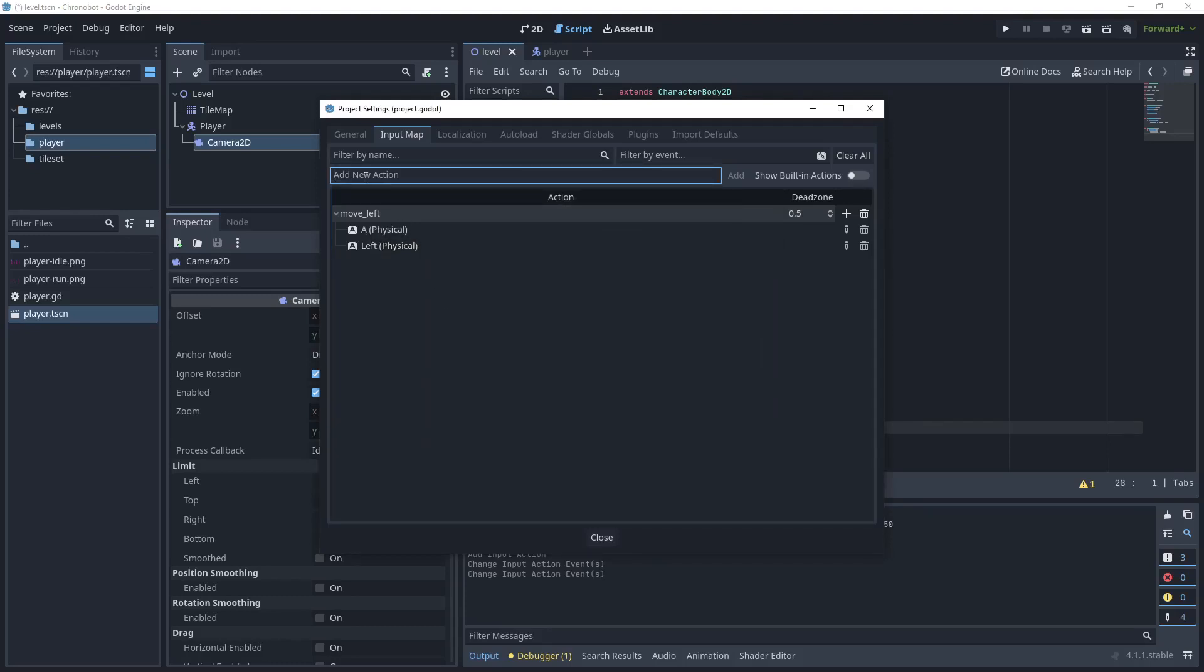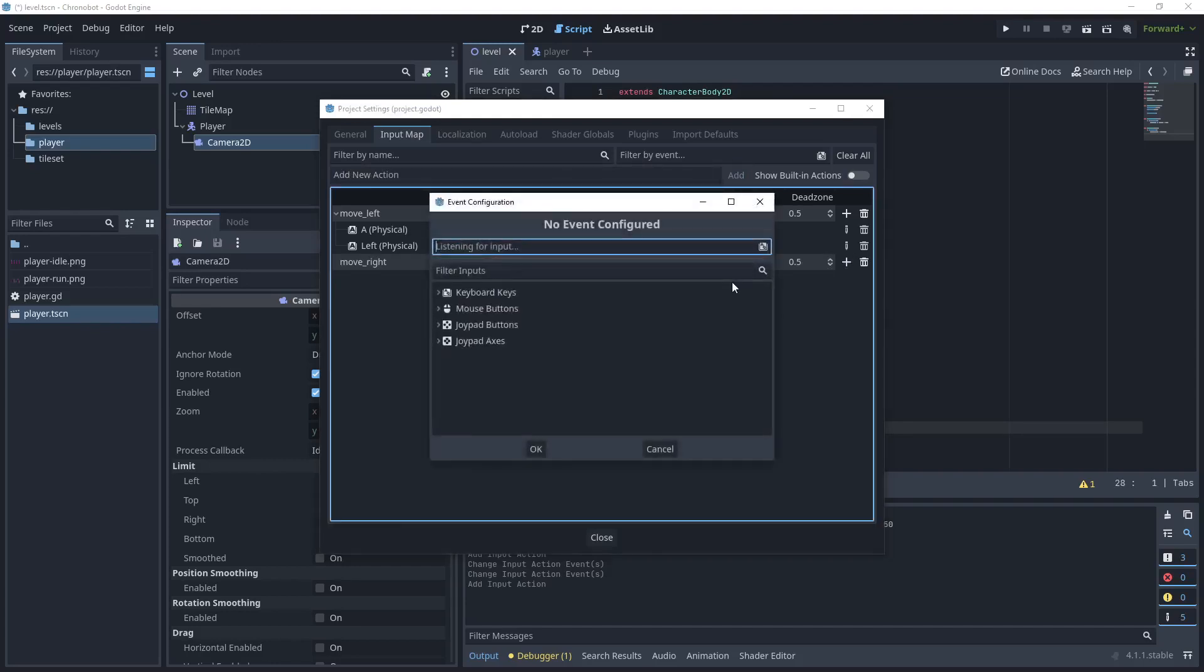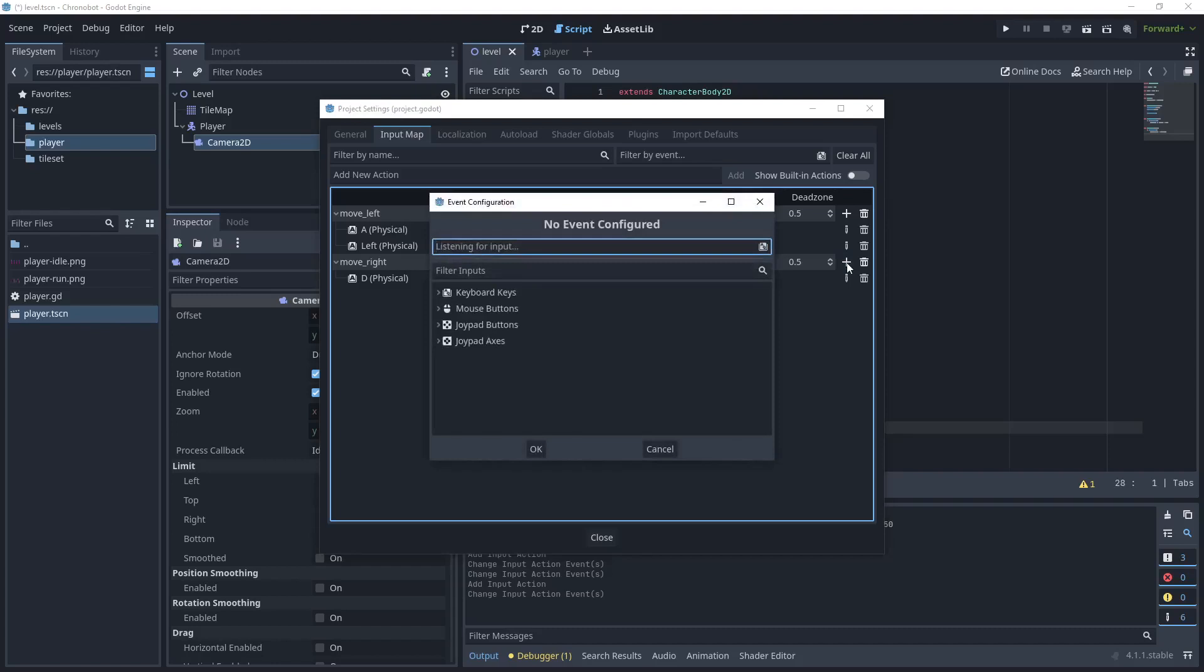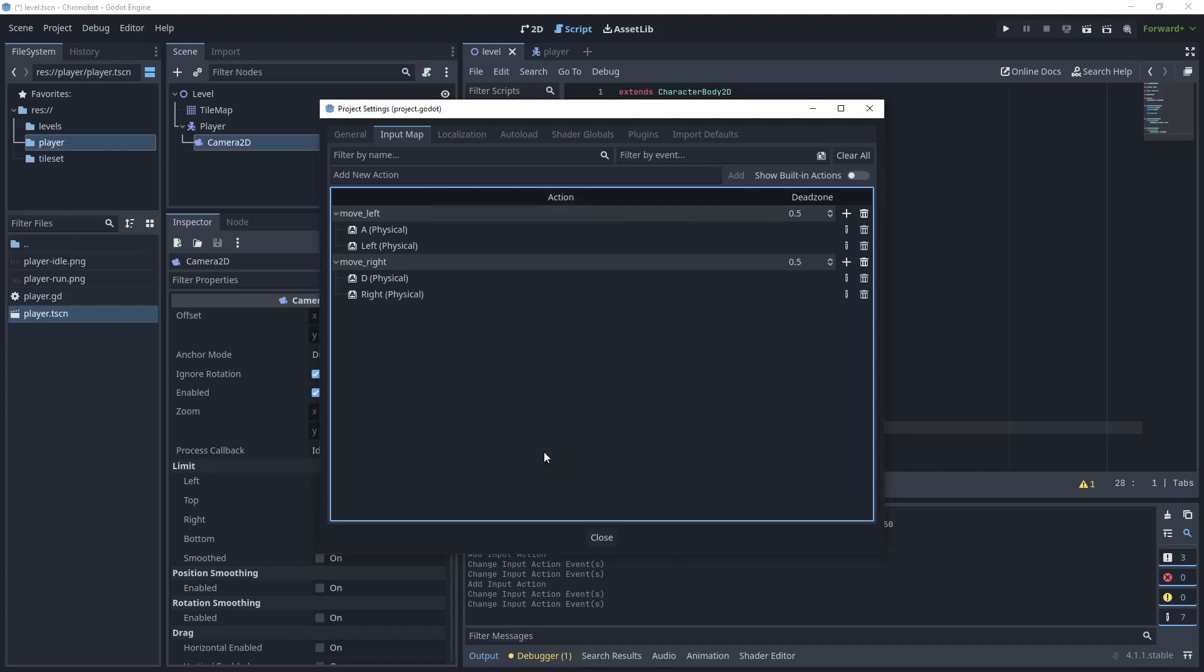In add action again type move right and click add. And the plus button this time we want to use the D key and click plus again and use the right key and click OK. This will then create the inputs from the keyboard for moving left and moving right. Click close.